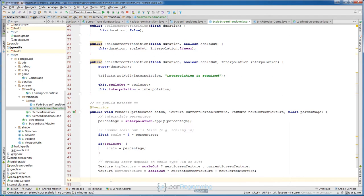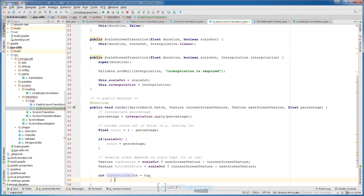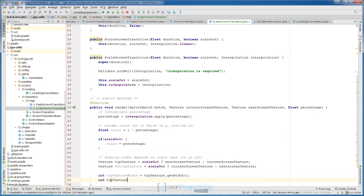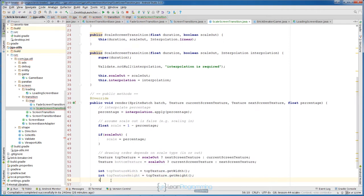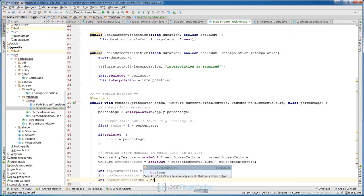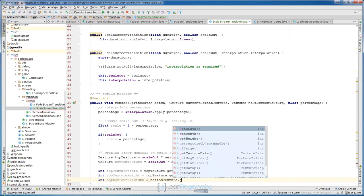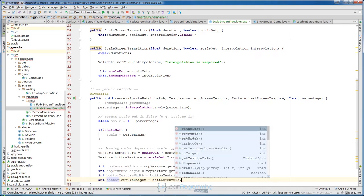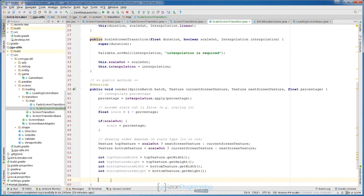Now we need to grab width and height. int topTextureWidth equals topTexture.getWidth(), int topTextureHeight equals topTexture.getHeight(), int bottomTextureWidth equals bottomTexture.getWidth(), int bottomTextureHeight equals bottomTexture.getHeight().